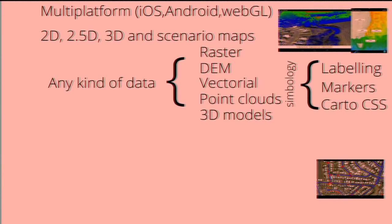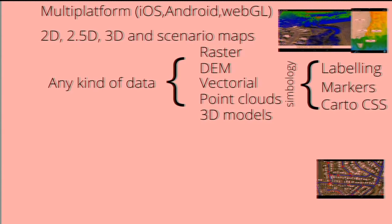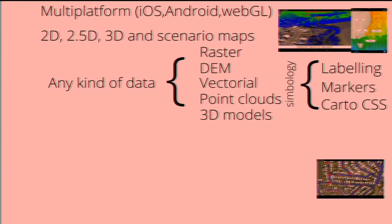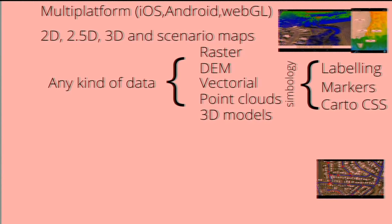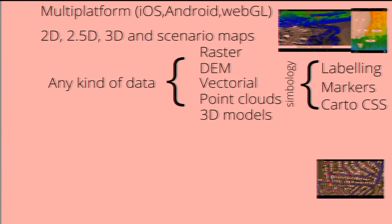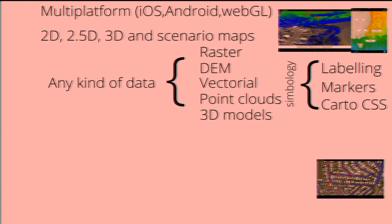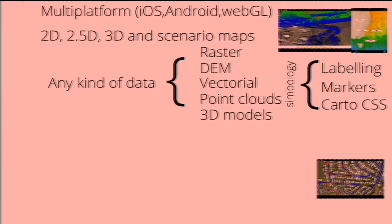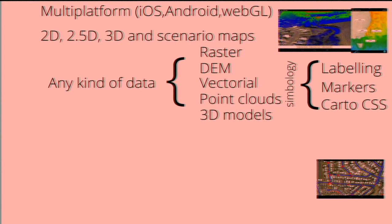We can use it with any kind of data, from raster to digital elevation models, vectorials, cloud points, objects, and 3D models. These data are written in the server, and we translate them in a few formats to enhance the rendering. And you can also use, developers may use a very rich symbology with lab links, markers, and also they can use Carto CSS if they want.